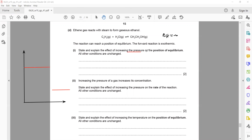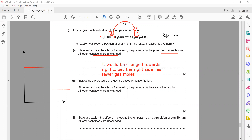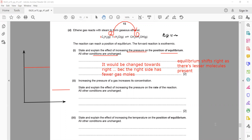State and explain the effect of increasing pressure on the position of equilibrium. The reactant side has two moles of gas and the product side has one mole. Increasing pressure shifts the equilibrium towards the side with fewer moles of gas — the right-hand side. If moles were equal, the equilibrium position would not change.